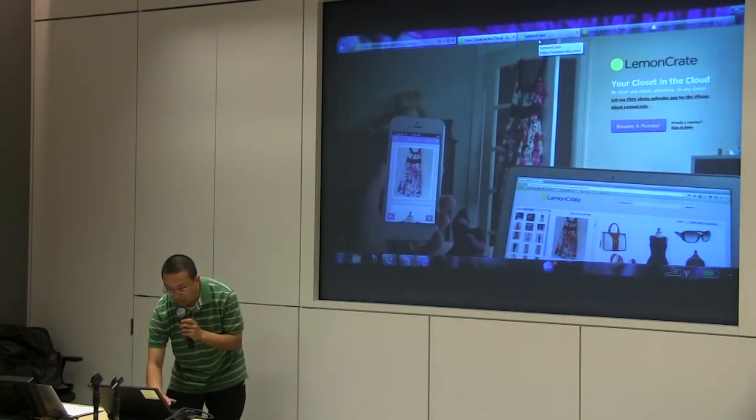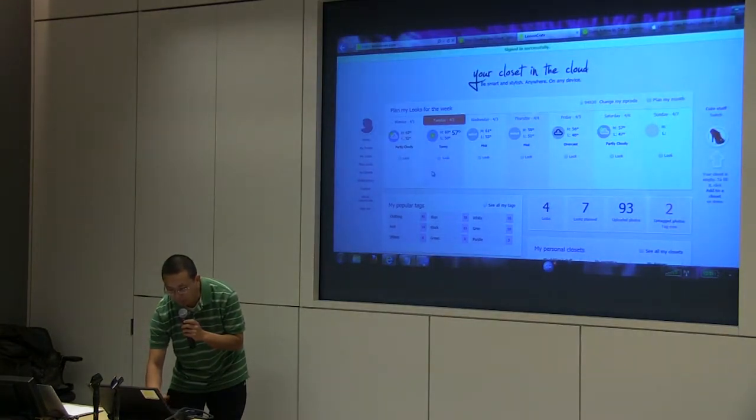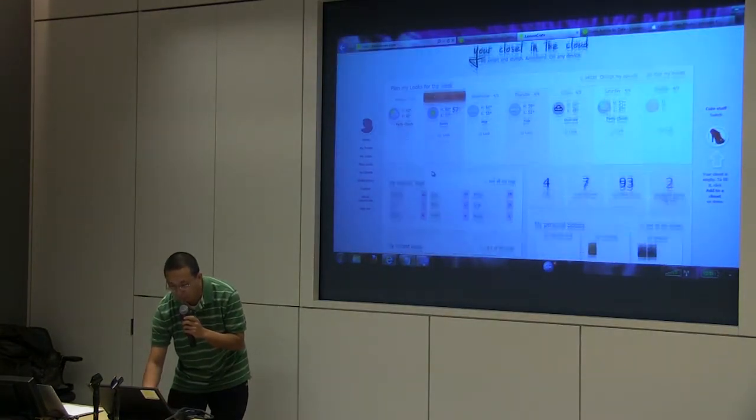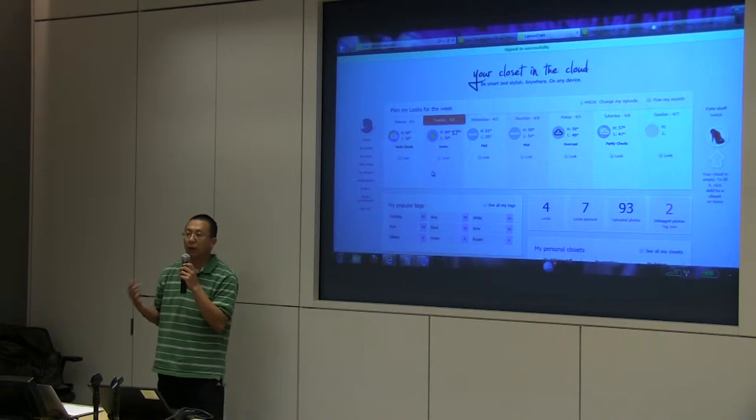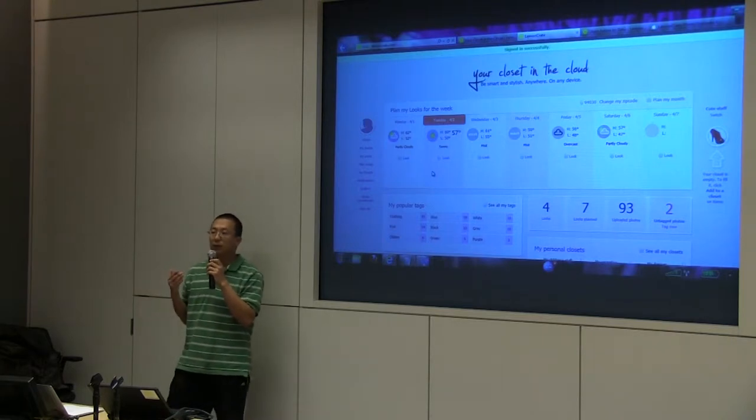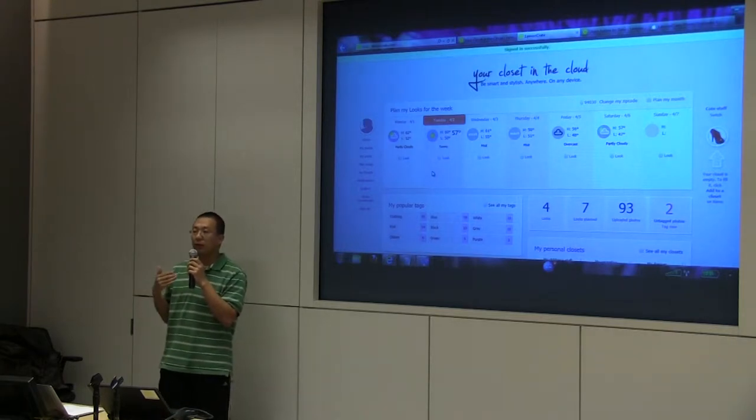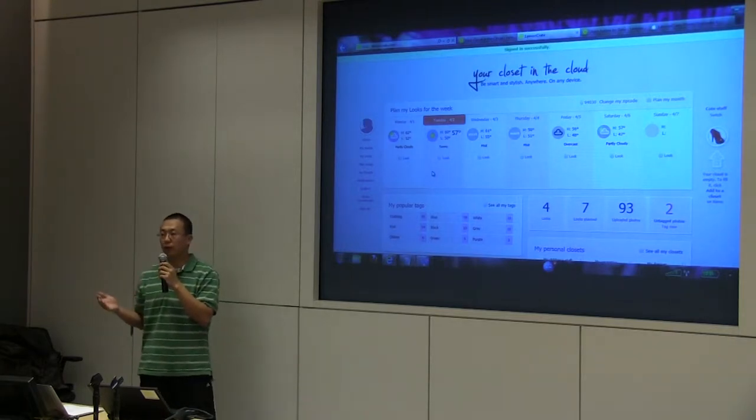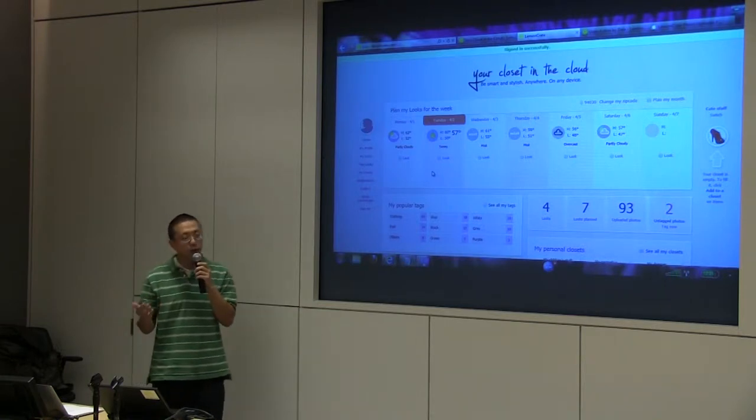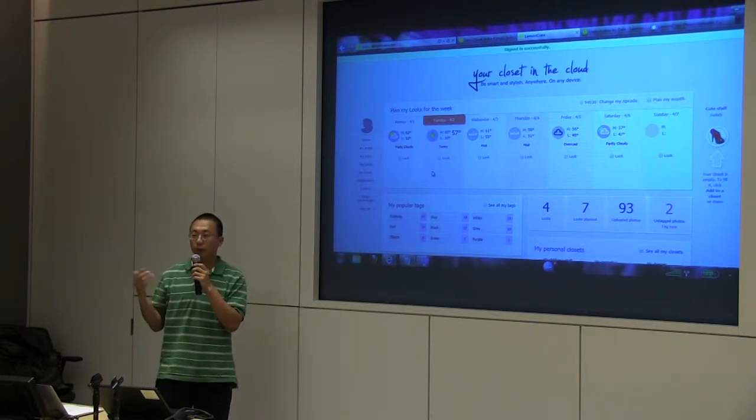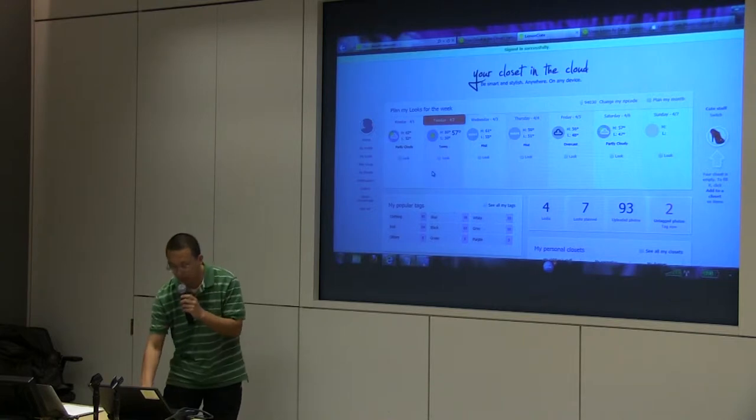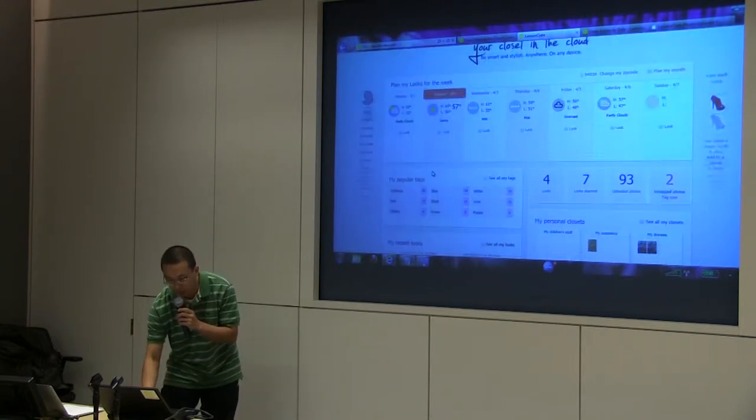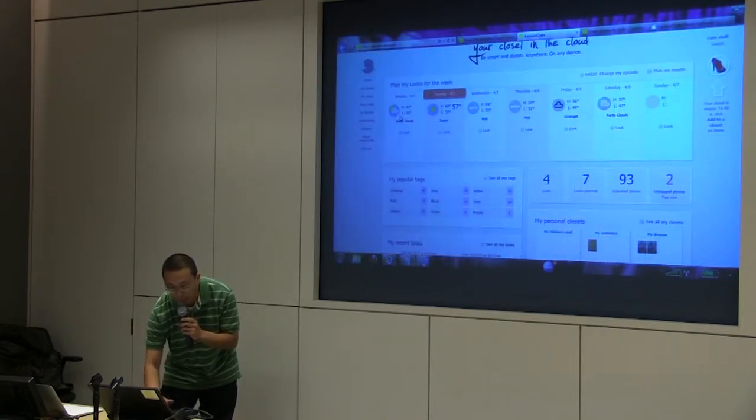If you log into our website, basically what we offer is a list of applications for you. Right now we offer a few very basic applications around your personal clothing, such as you can plan outfits with what you have.